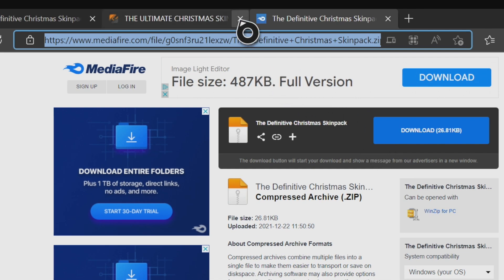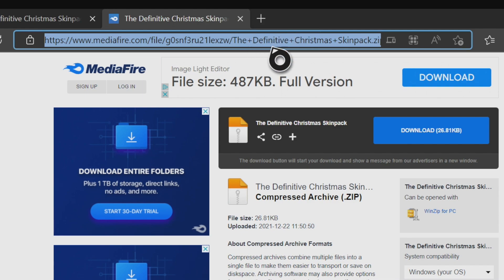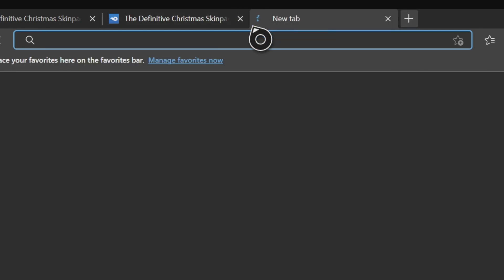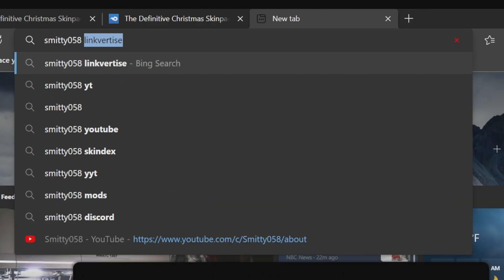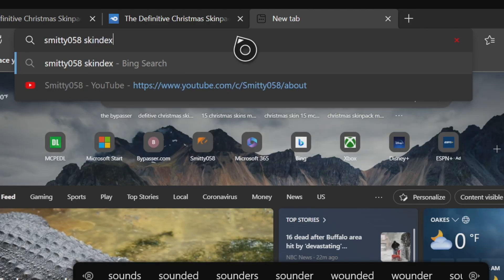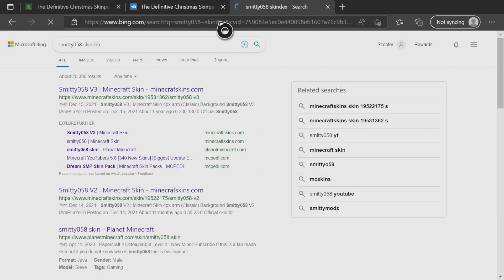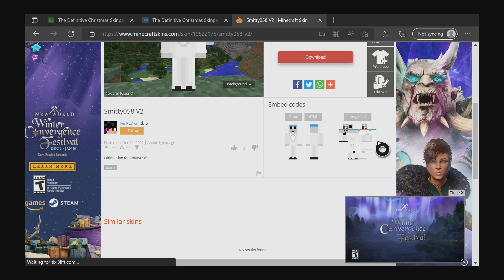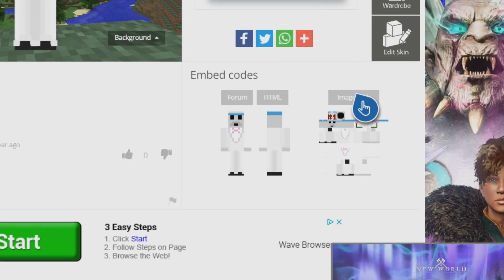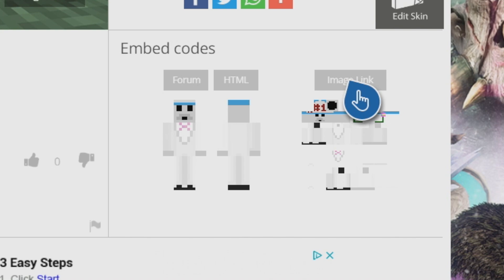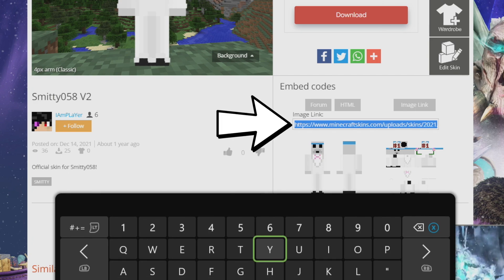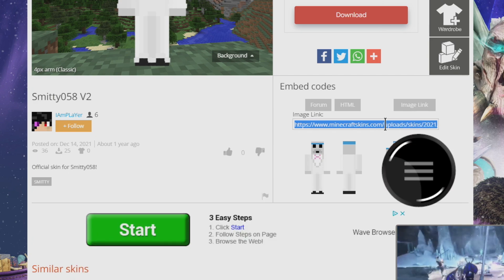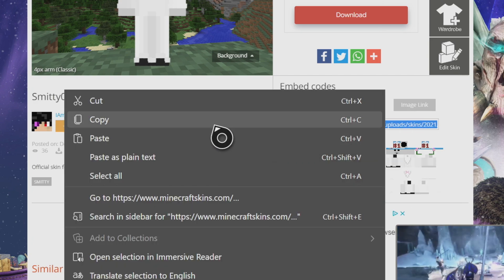Now go and find the skin you want — whether it's off the Skindex or wherever. Open a new tab and navigate to your custom skin. I'm using a skin a viewer made, thank you so much. Once you're on the Skindex page, go to where it says 'Image Link' in the bottom right. Press on Image Link and it will give you the URL to your image. Press on it with the three lines button and go to Copy so we have the image link copied.